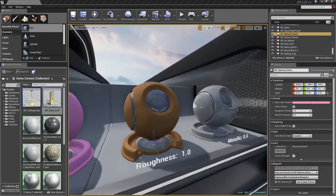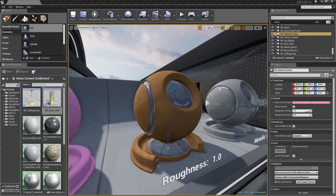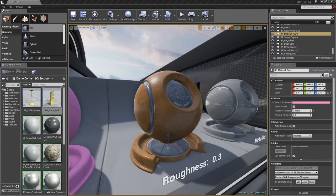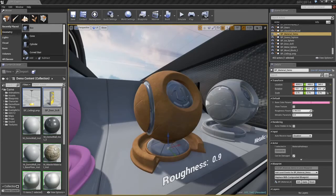Next, we have Roughness. This controls how rough the surface is at the macroscopic level, which is a really fancy way of saying it controls how shiny it is. You see with a low Roughness value, the surface is very shiny. As I increase Roughness, it becomes much more dull.